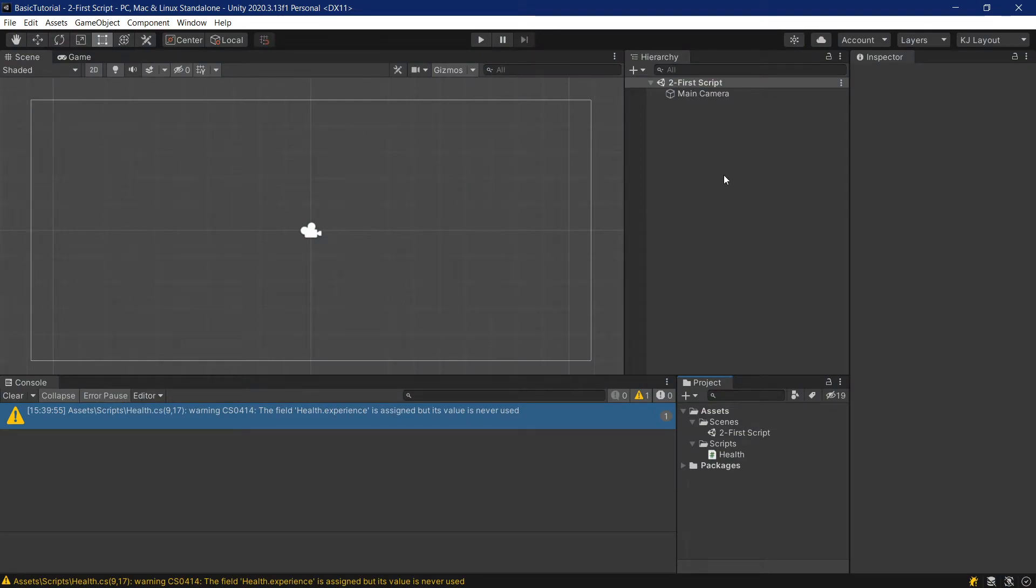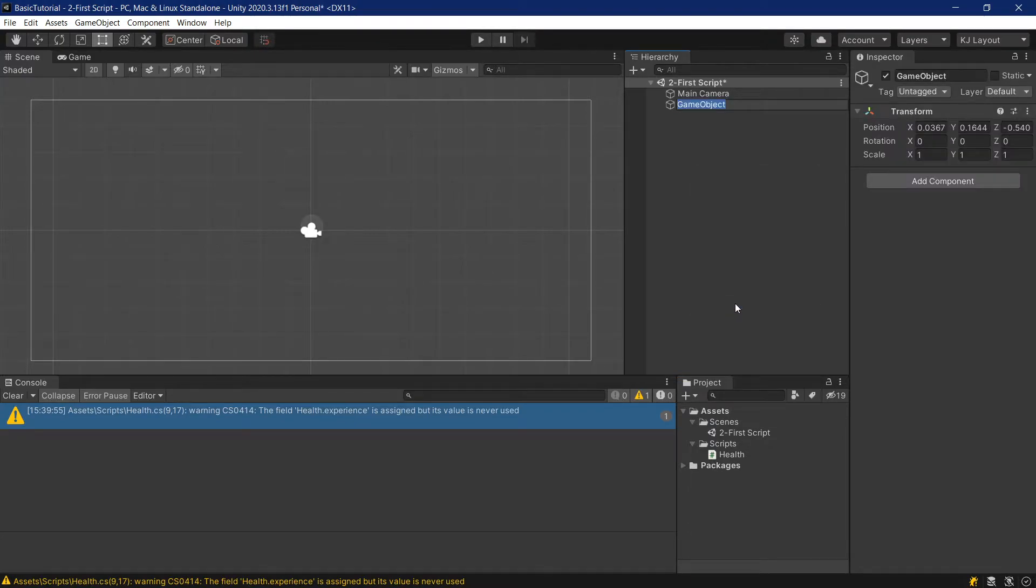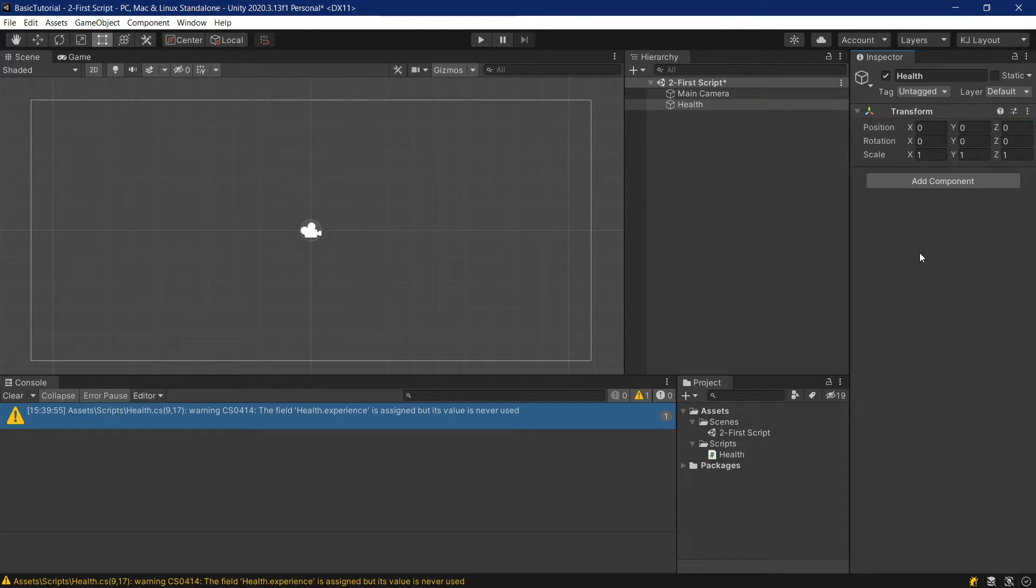We'll do this by adding an empty game object. Inside the hierarchy, we're going to right-click and create empty. This will create an empty game object with nothing on it. We'll call this health. And personally, when I'm creating empty game objects, I always center them at 0, 0, 0.